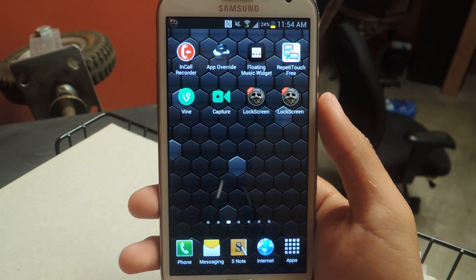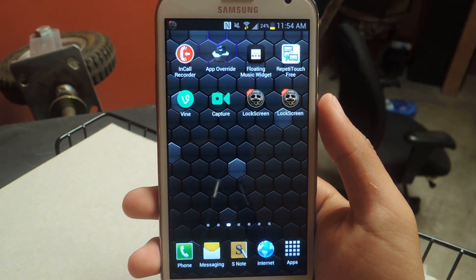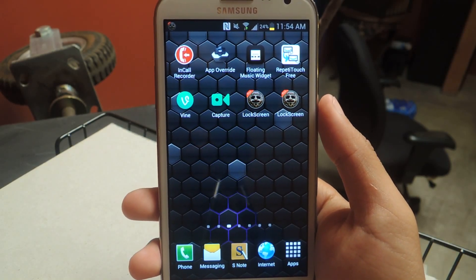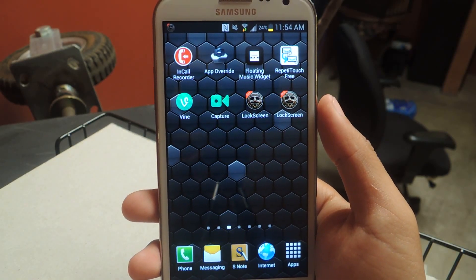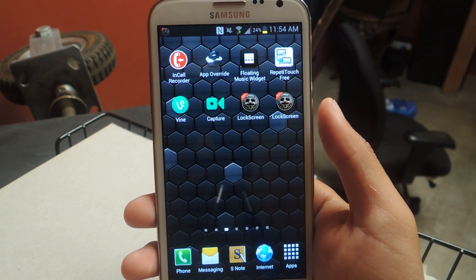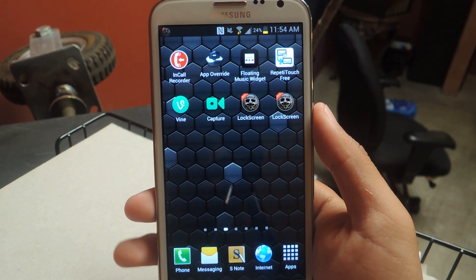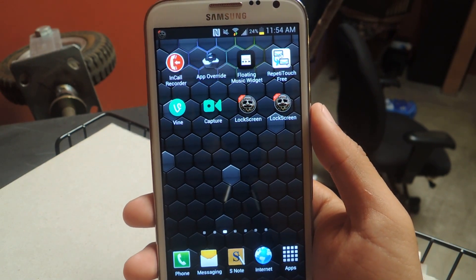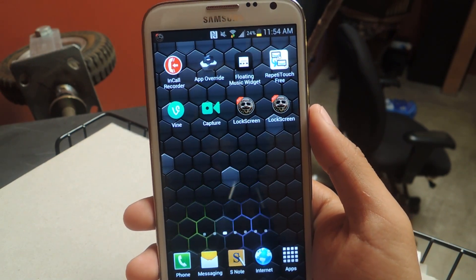Hey guys, it's Nelson with Galaxy Note 2 SoftModder, and today I'm going to be showing you how to immediately open an application, any application, from your lock screen.